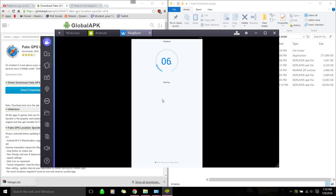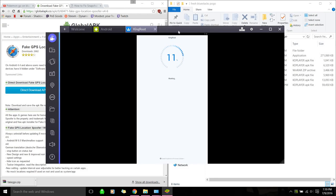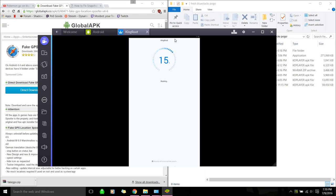That's weird too because Bluestacks, like if you run root checker, it shows that it's rooted, like successfully, but whenever you actually try to put expert mode on that fake GPS application, it doesn't work. And like same with SuperSuit, like it says it can run it and everything, but I don't know.